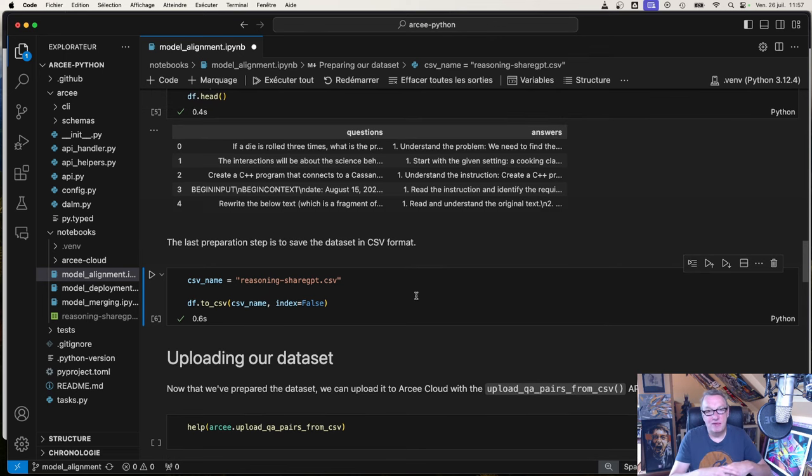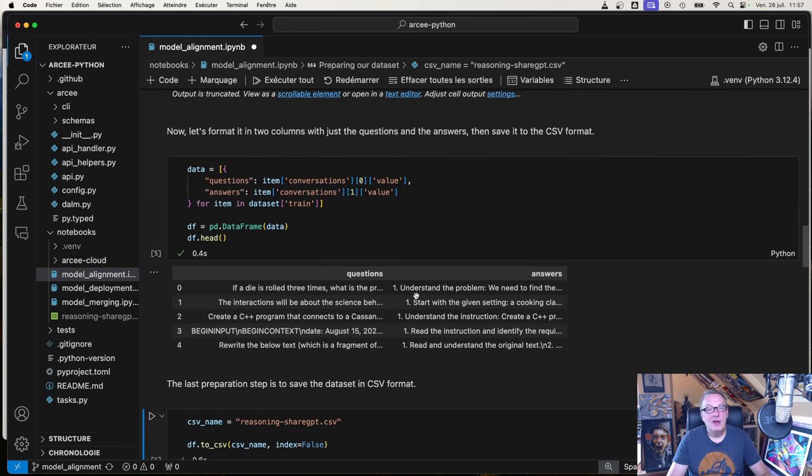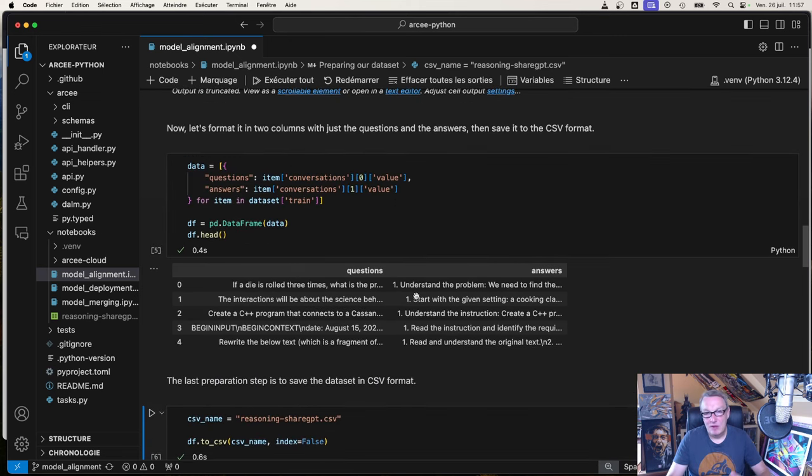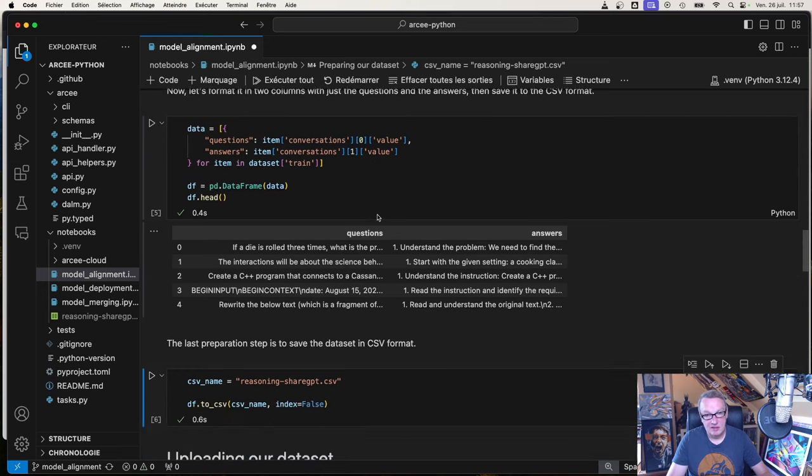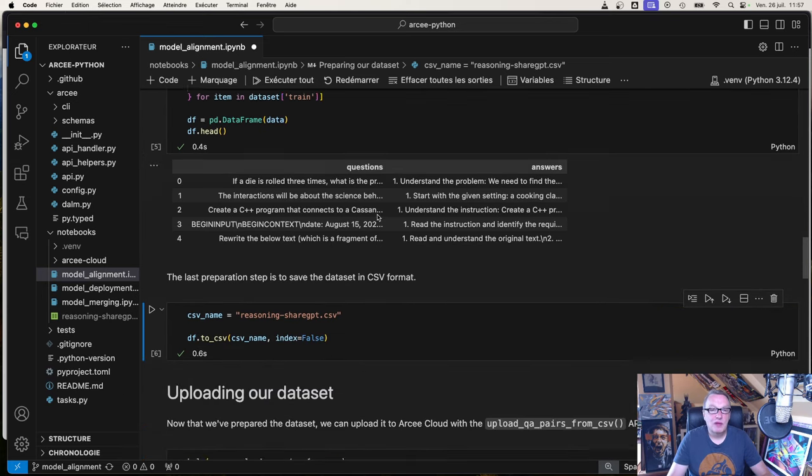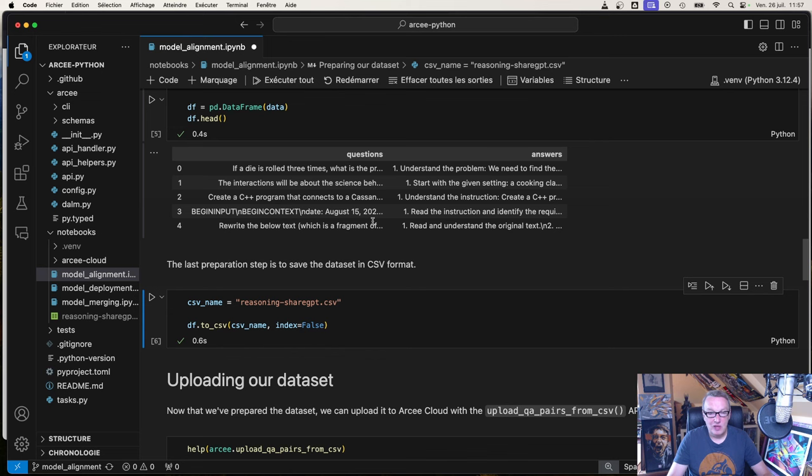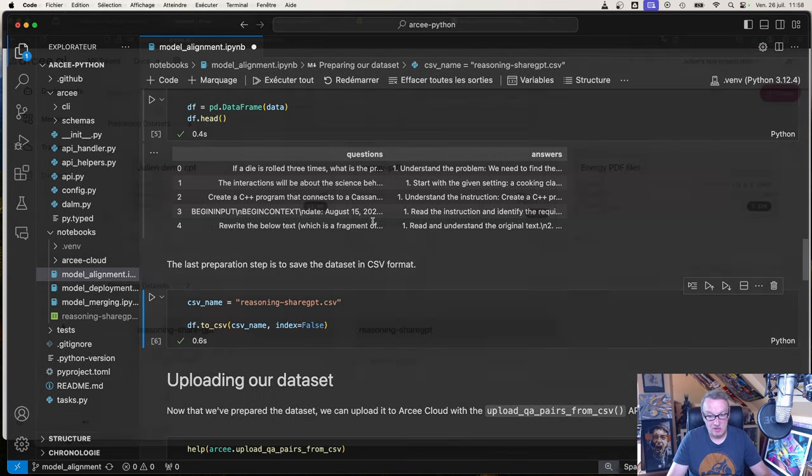That's what we need to do. Either you have that already with just a question and answer in a CSV file, or you have maybe a Hugging Face dataset or something else and you need to format it that way. Once we have that, we can switch back to the UI and launch the alignment process.